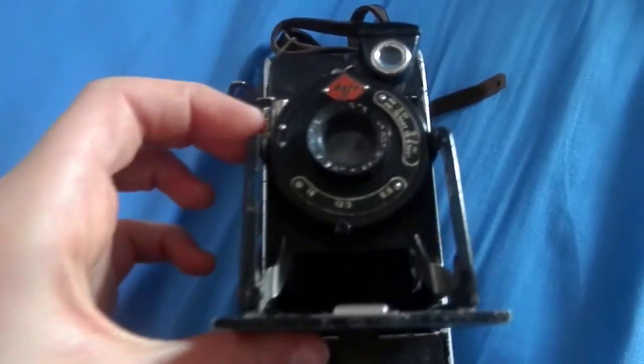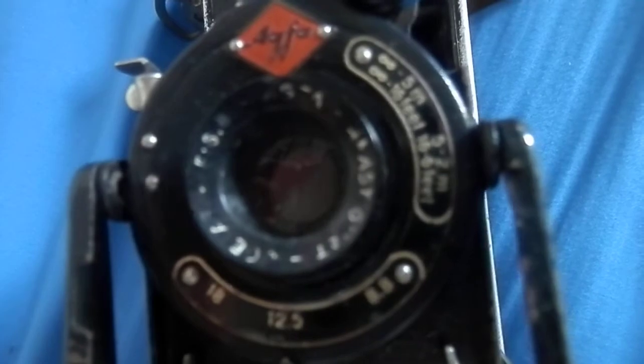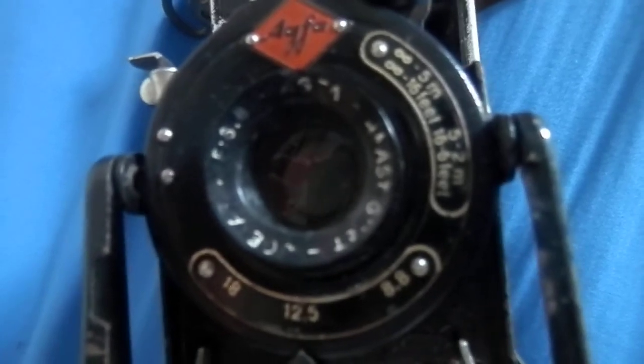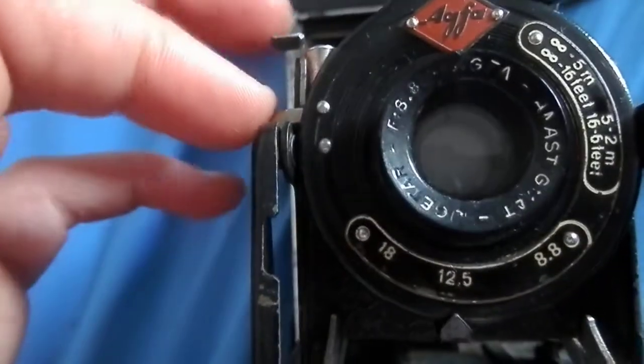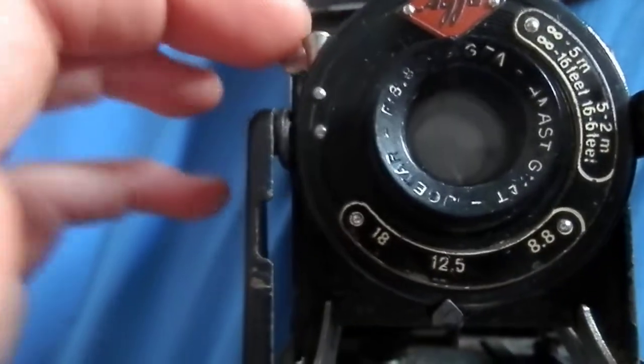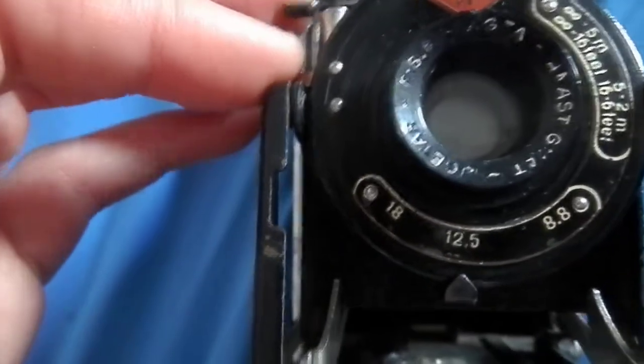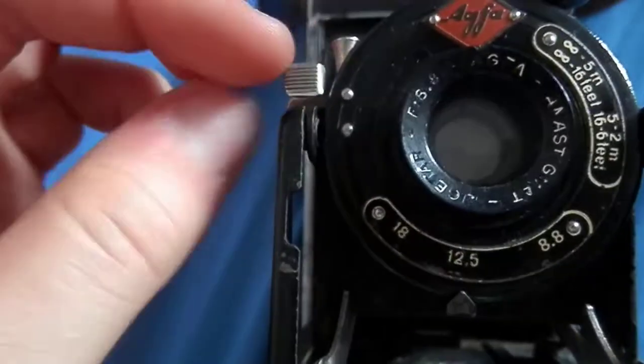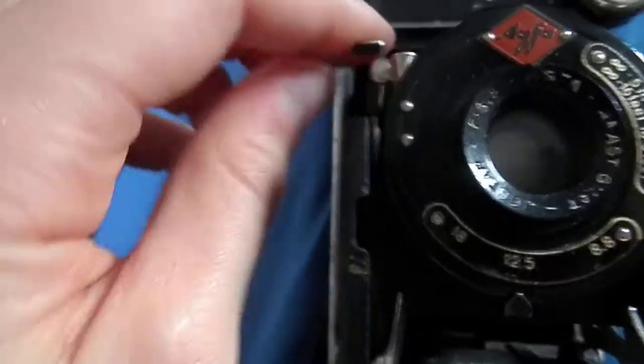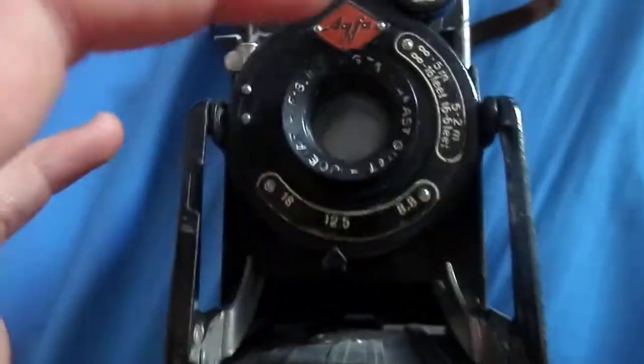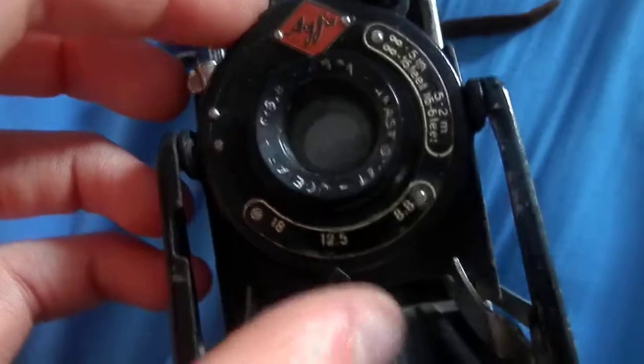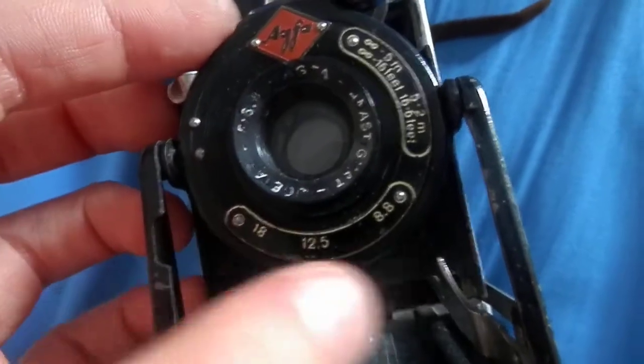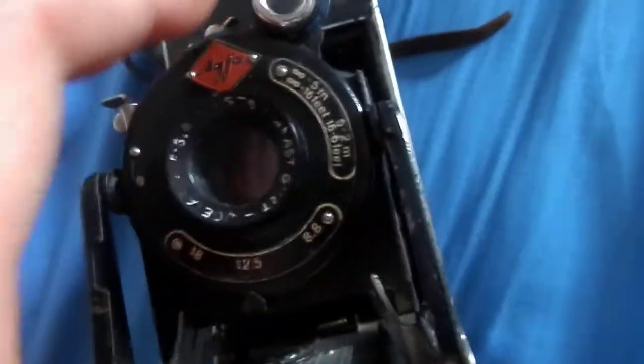It has an Agfa lens and it has a shutter stopper there to fold it down. It has a cable release thread in there and it has three apertures: 18, 12.5, and 8.8.